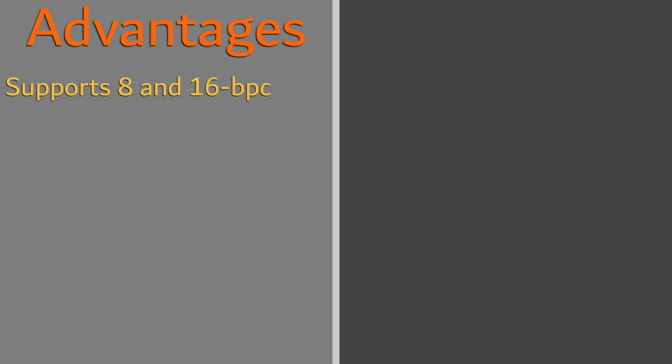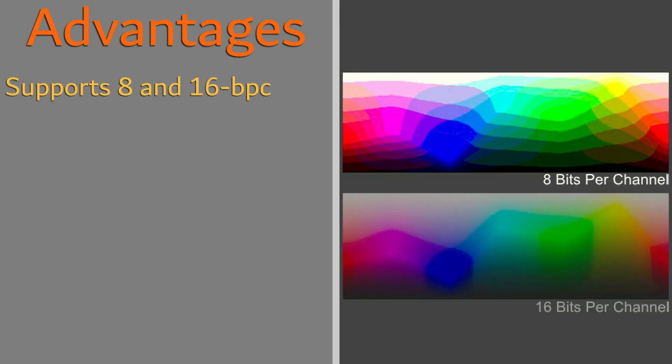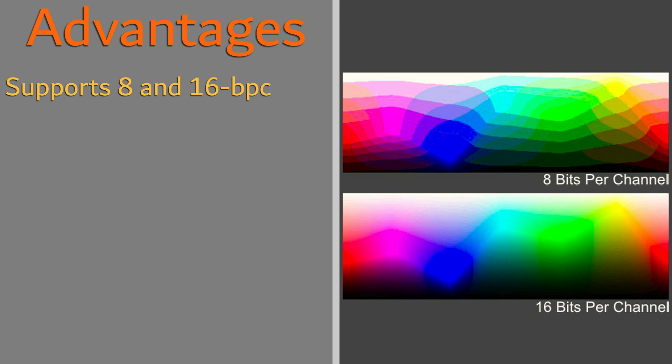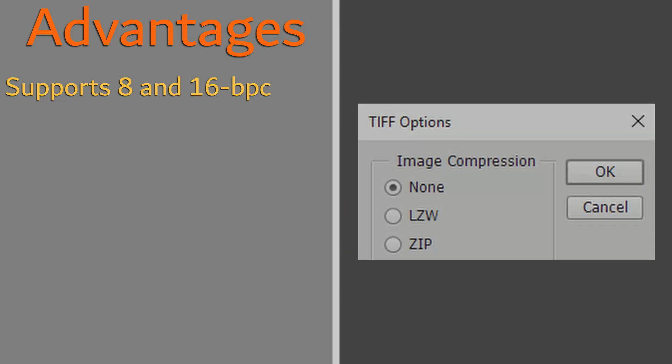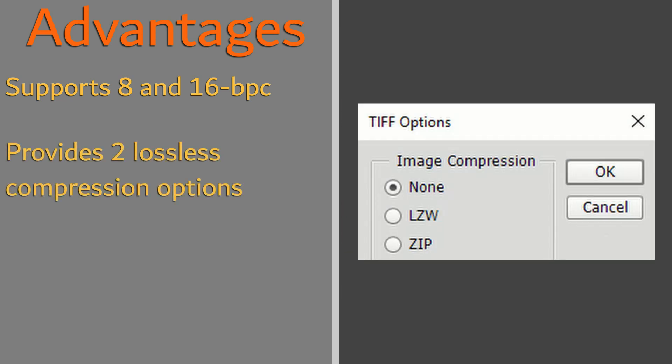Advantages of the tif format are its support for both 8 and 16 bits per channel, resulting in support for up to 48-bit images with varying transparency. Tifs have the ability to remain uncompressed, but also allow for lossless compression to reduce file sizes.